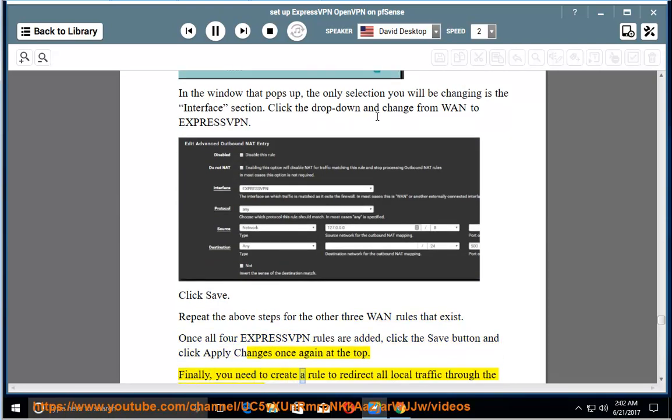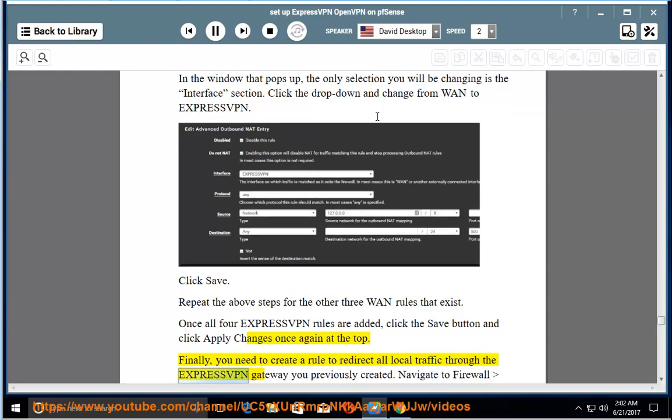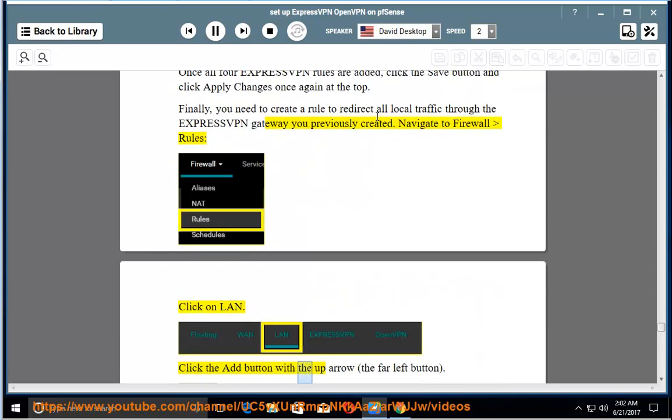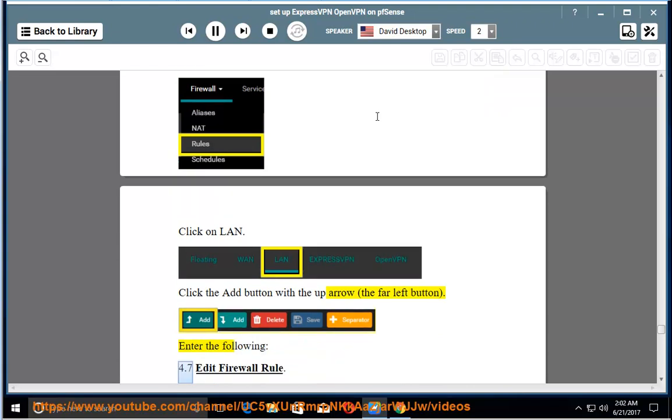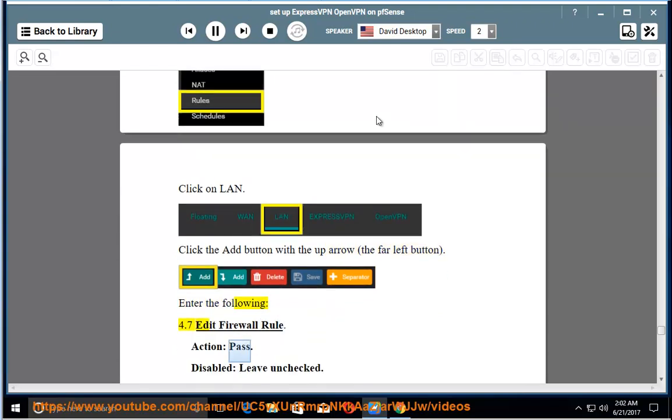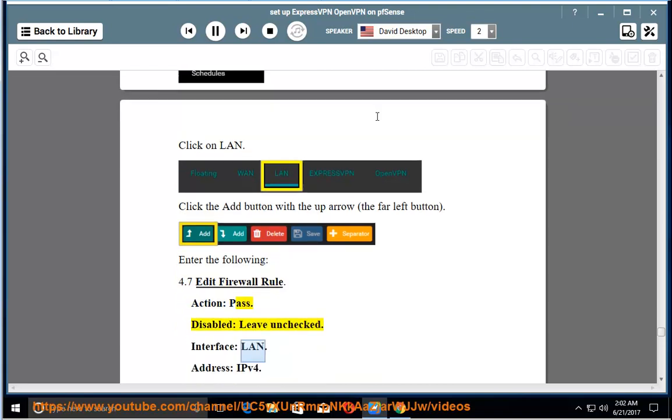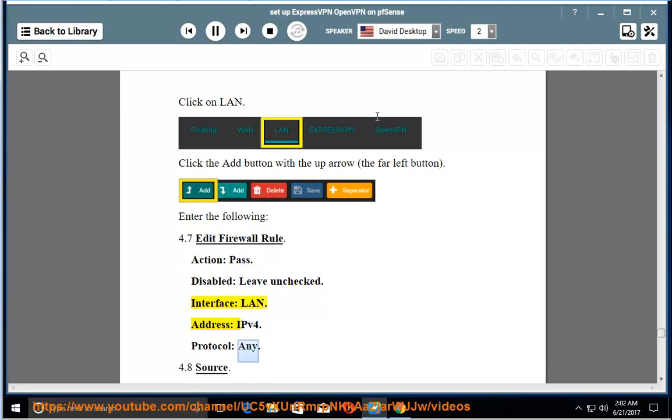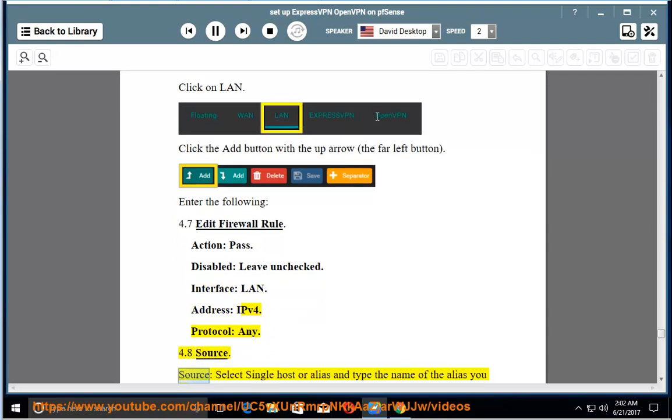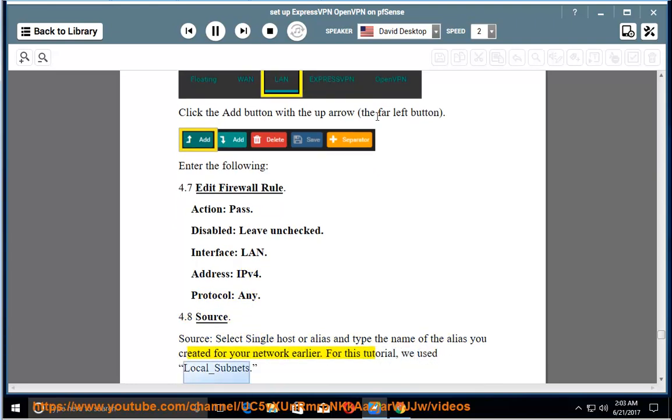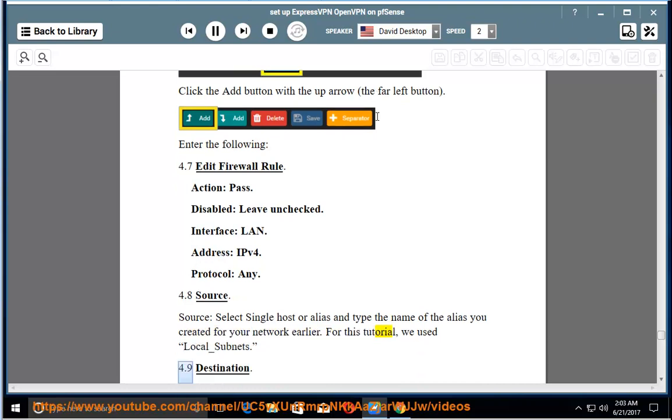Finally, you need to create a rule to redirect all local traffic through the ExpressVPN gateway you previously created. Navigate to Firewall Rules, click on LAN. Click the Add button with the up arrow, the far left button. Enter the following: 4.7 Edit Firewall Rule. Action: Pass. Disabled: leave unchecked. Interface: LAN. Address: IPv4. Protocol: Any. 4.8 Source. Source: select single host or alias and type the name of the alias you created for your network earlier. For this tutorial, we used local_subnets.